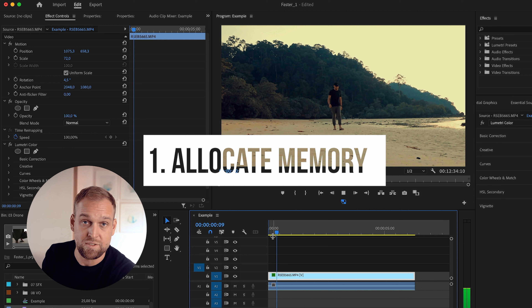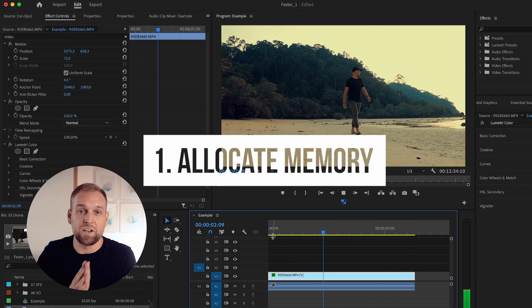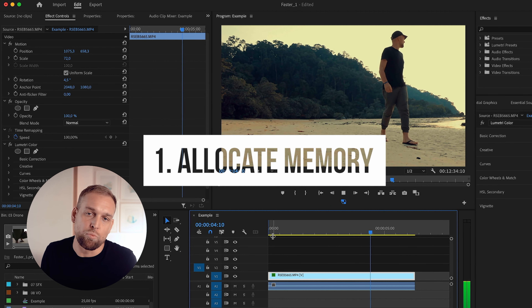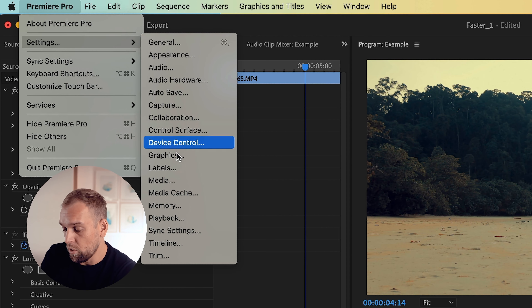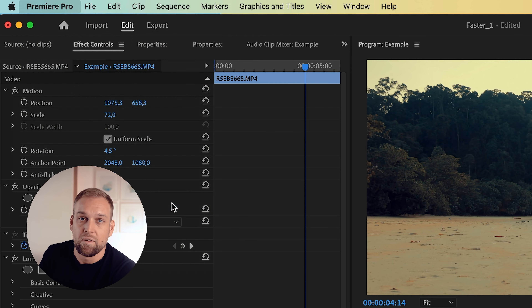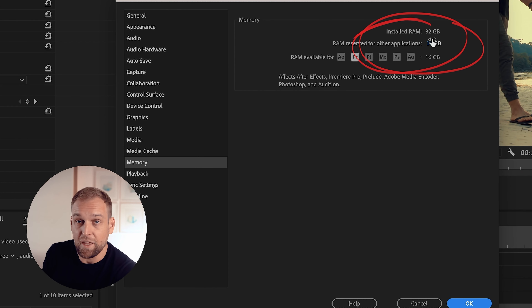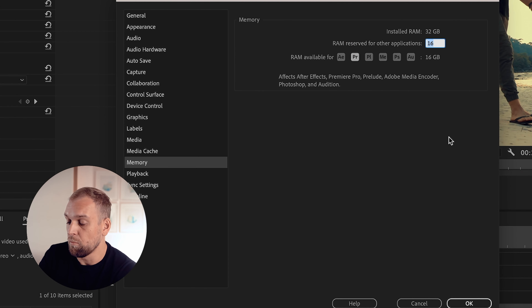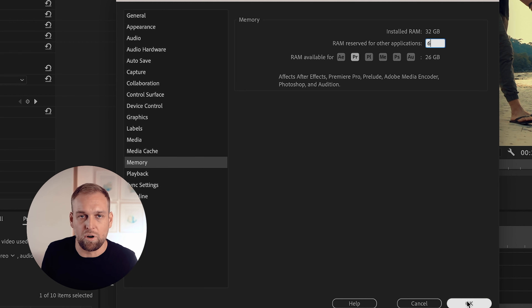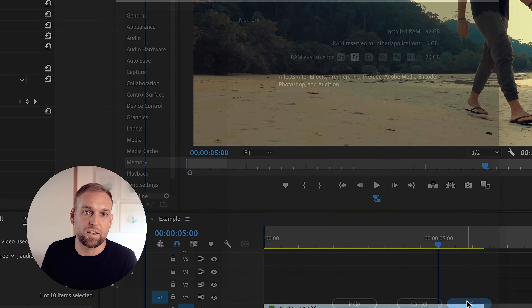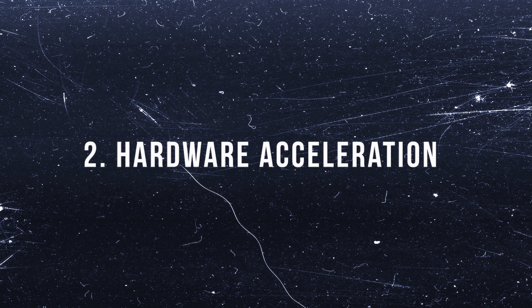First, let's tweak some preferences. We want to allocate as much computer memory to Premiere as we can. In order to do that, you want to go to Premiere Pro, then click Settings and then Memory. And then you want to allocate simply more RAM to Premiere Pro. That ensures that Premiere has enough processing power and other apps are not preventing it from using up the resources of your computer.